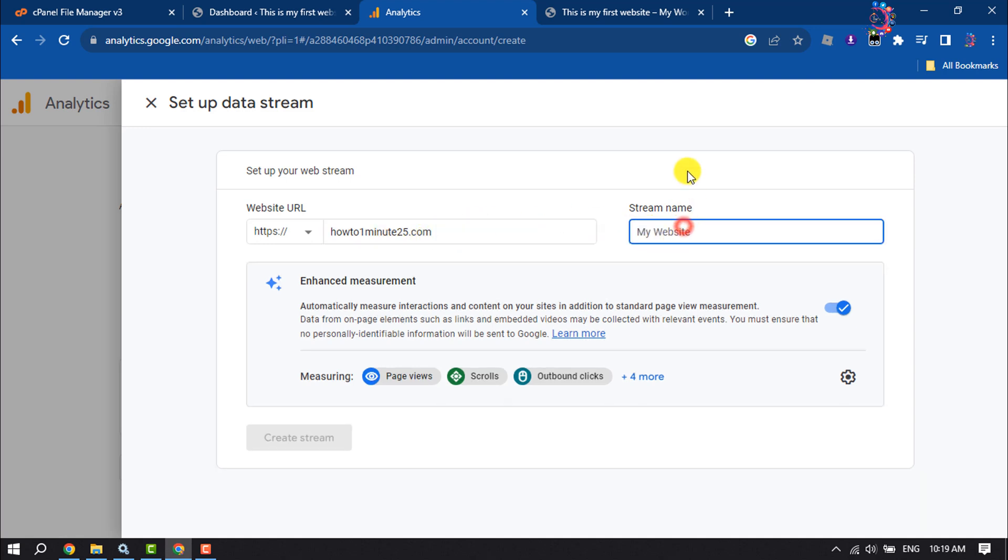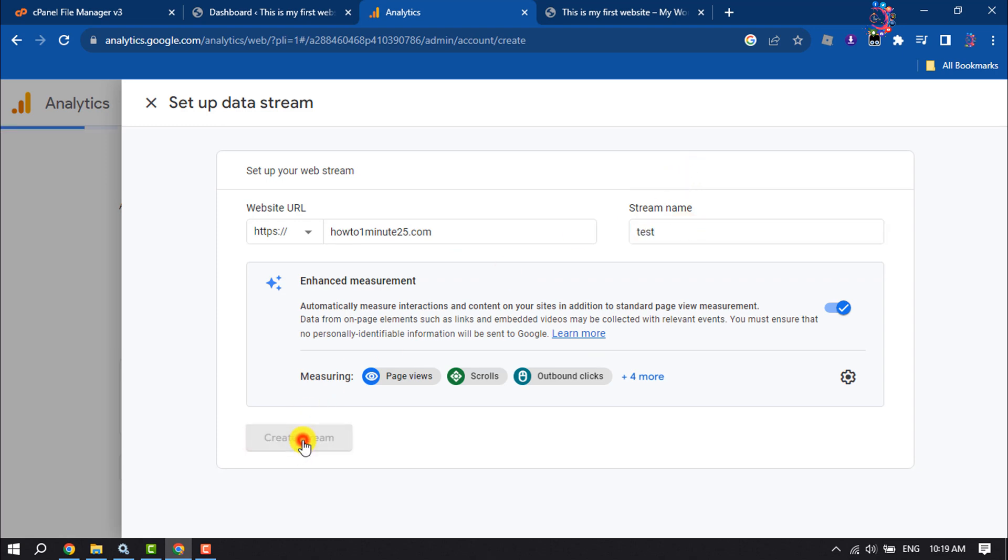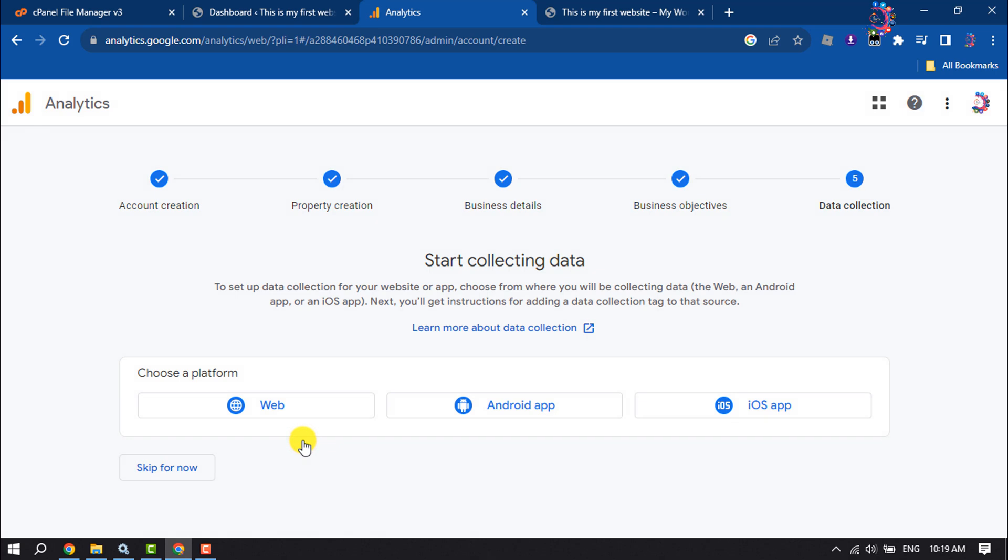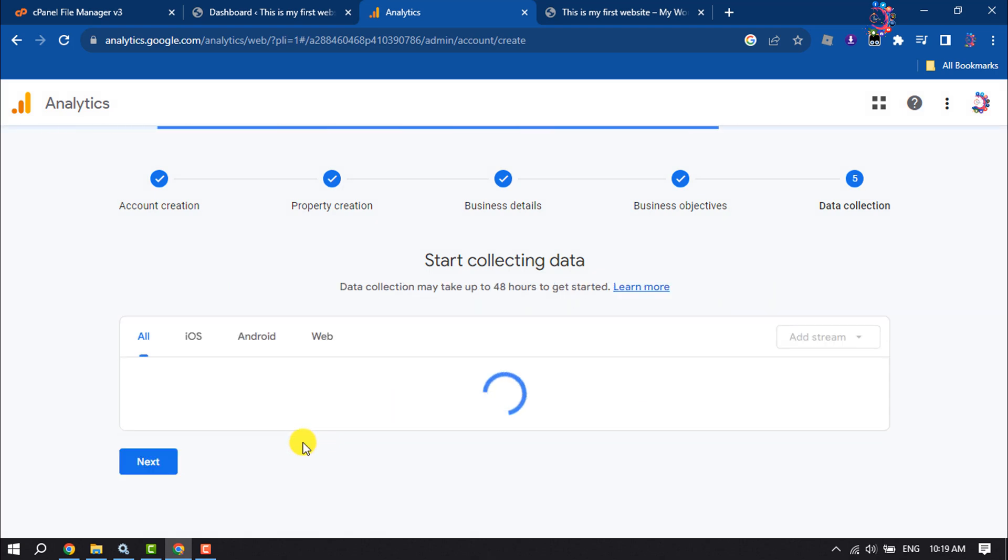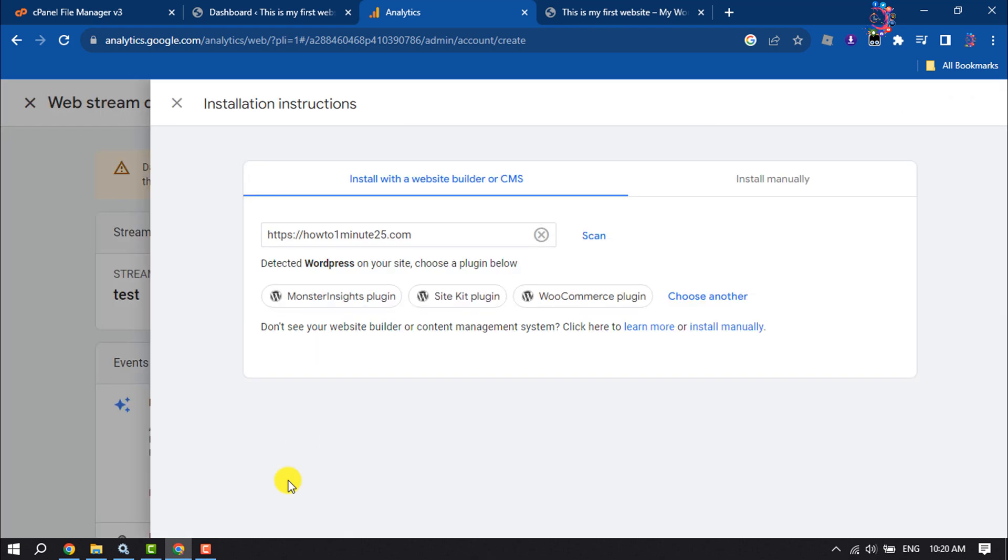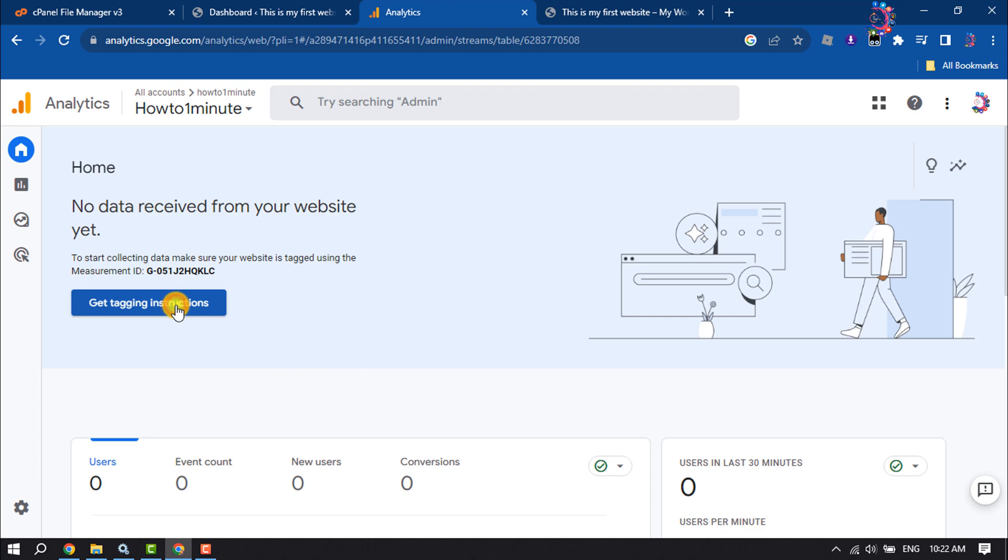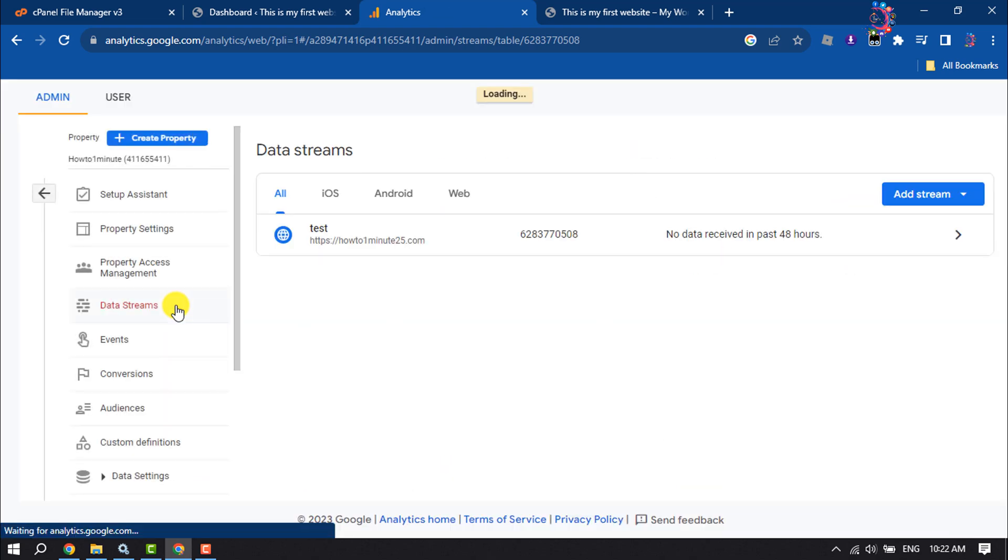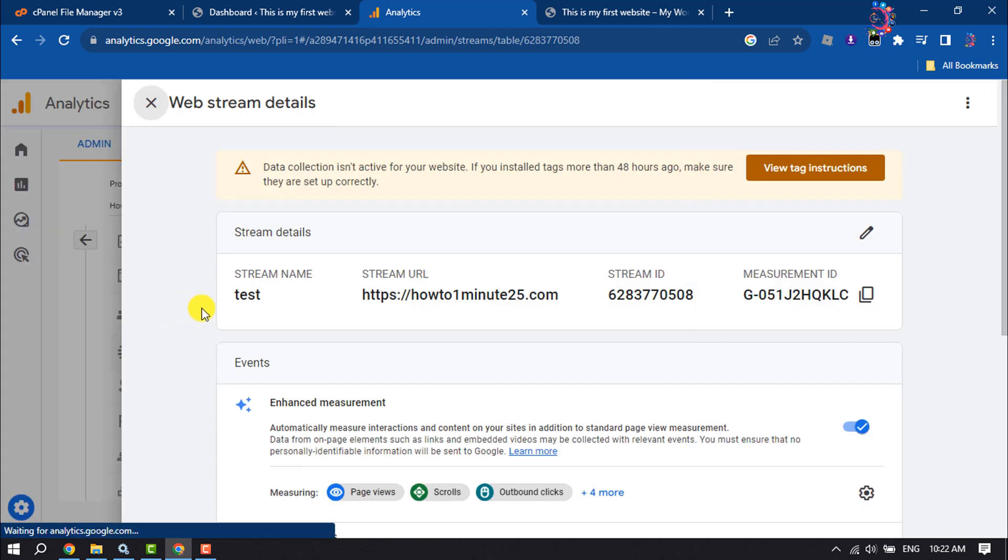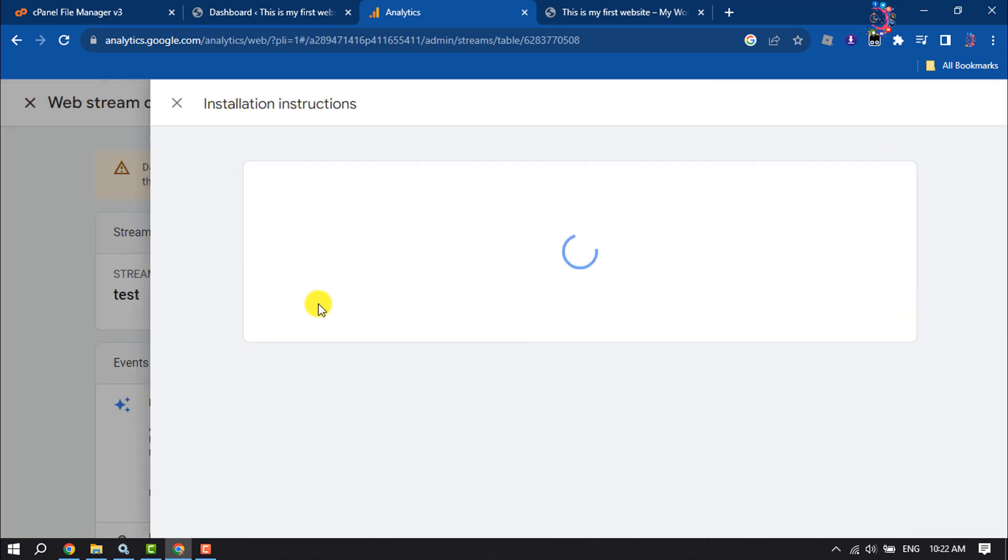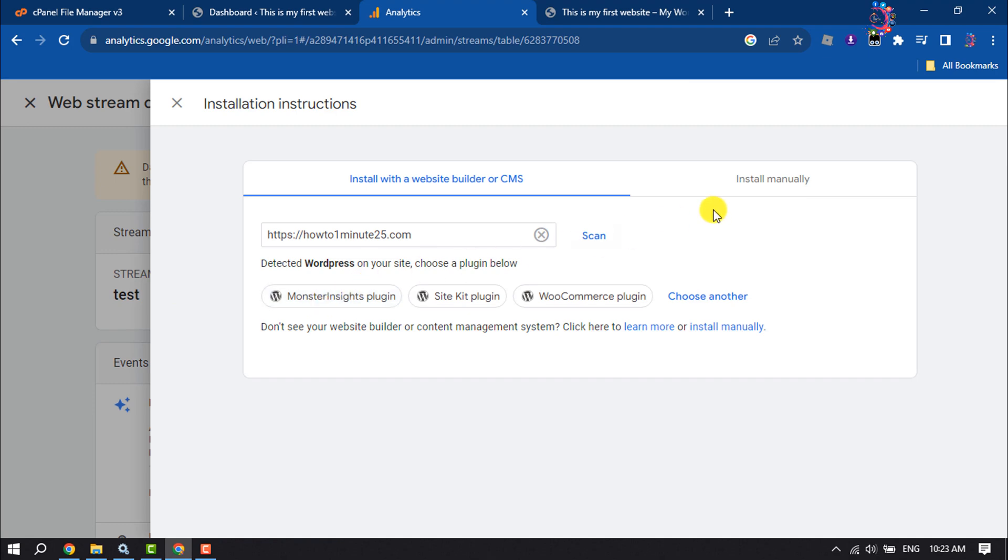Enter your stream name, then click on Create Stream. Now the second step is installing the tracking code. To get the tracking code, click on Get Tagging Instructions, and here select Install Manually.